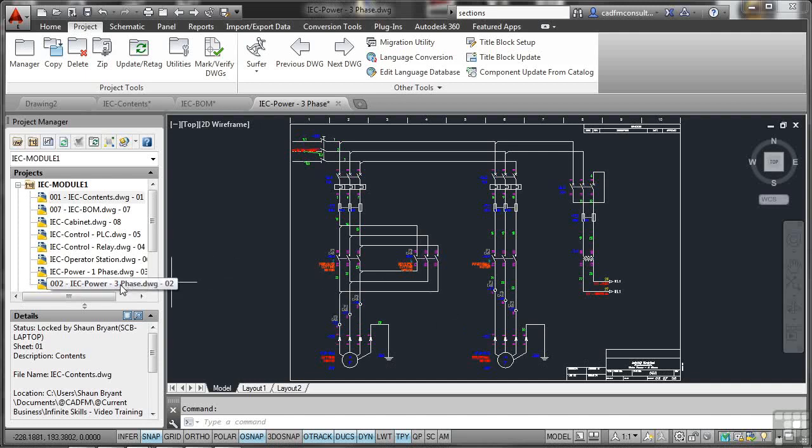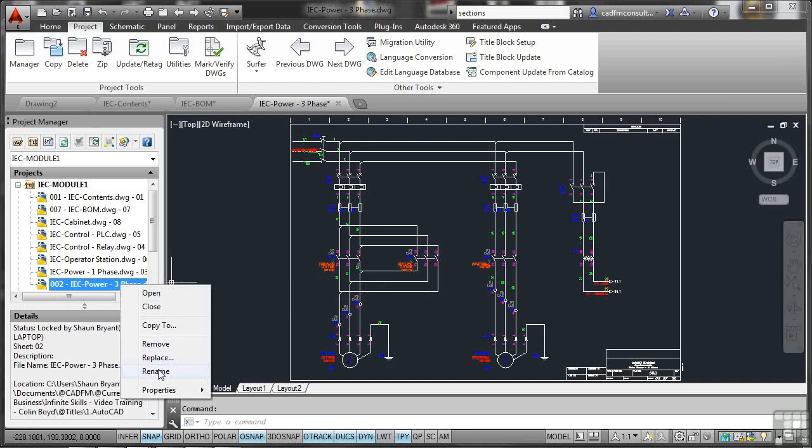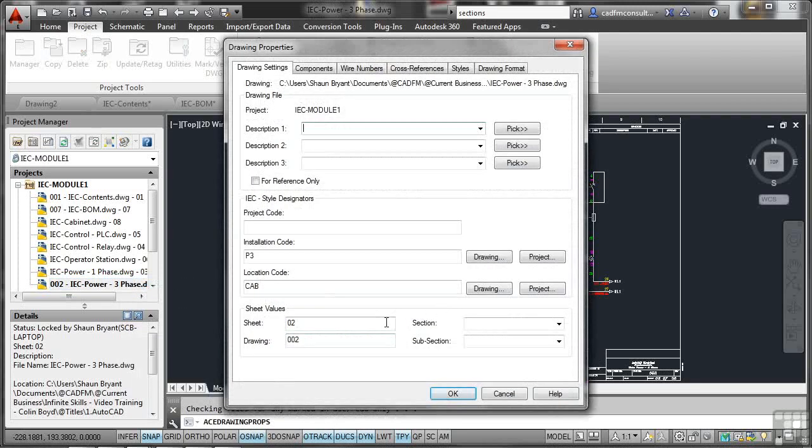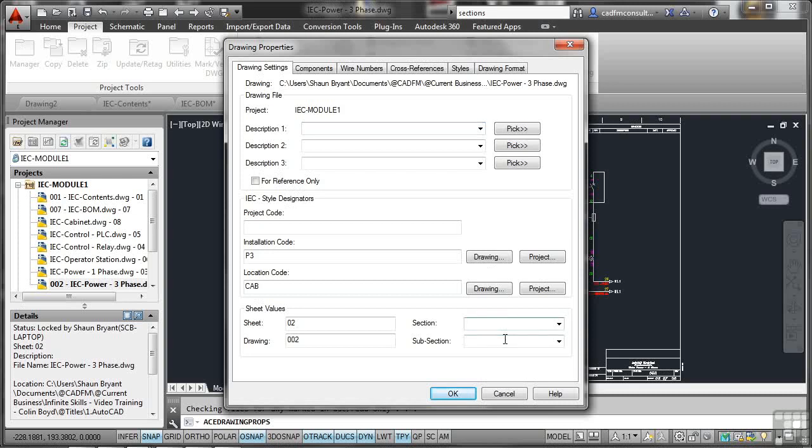If I right-click on that drawing and go to Properties and Drawing Properties there, in the dialog box, I've got the option of setting sheet value 02, drawing value 002. I can add a section and a subsection. The section and the subsection are optional. But in this case, my section might be Power, for example. The reason being is it allows you breakdowns into the database behind the drawing. So if you're creating reports, spreadsheets, databases, these sections, these fields allow you to describe things in more detail. So that's Power and the subsection might be 3 Phase, for example.